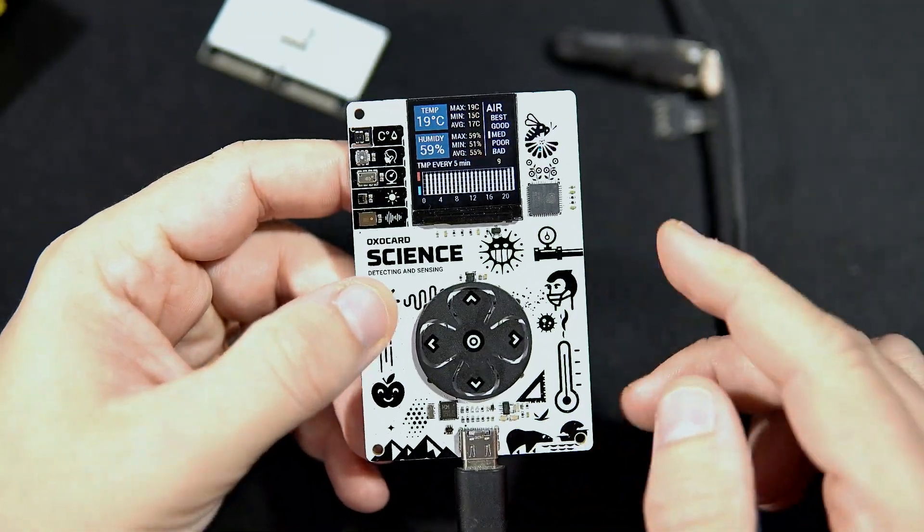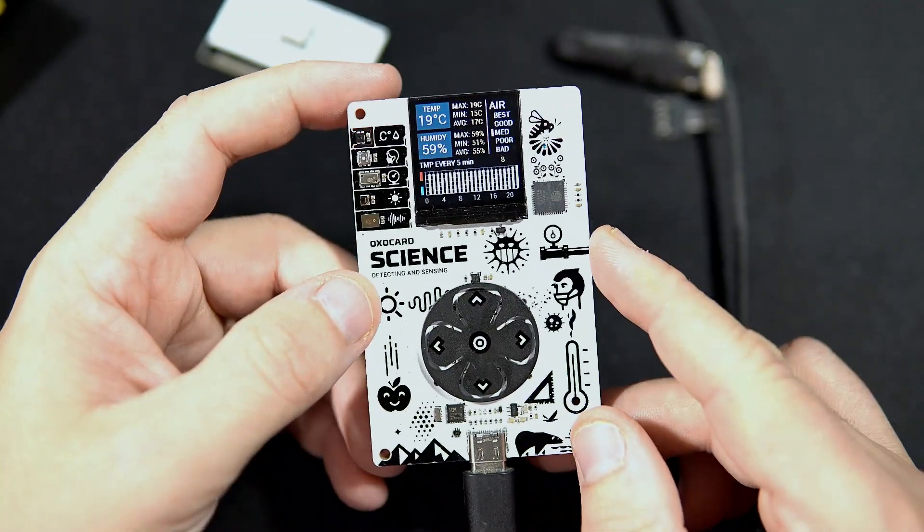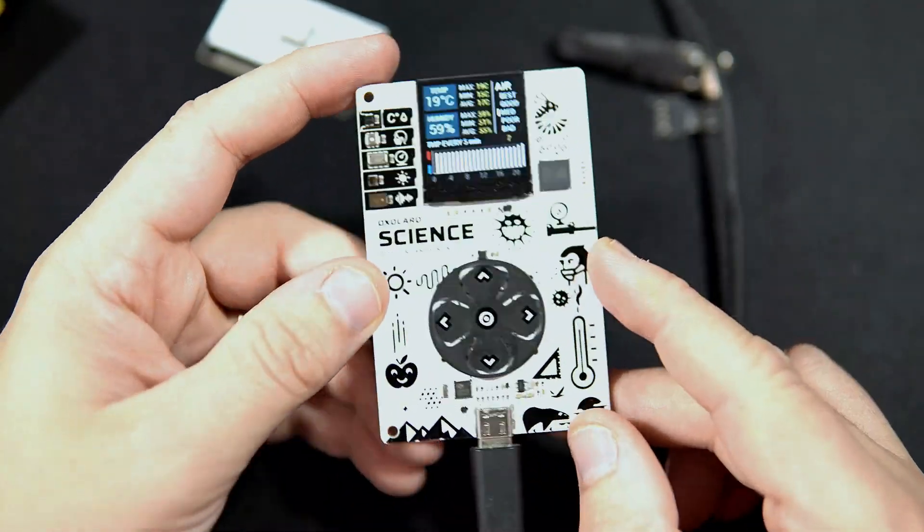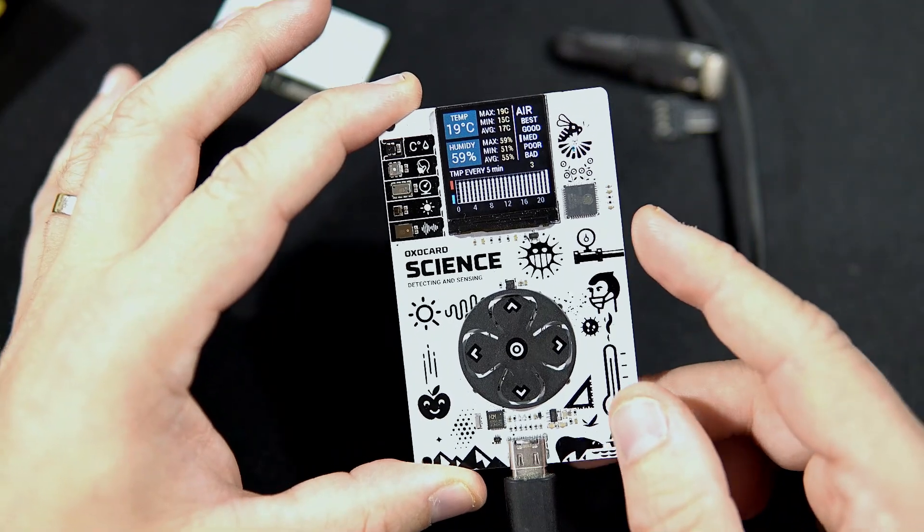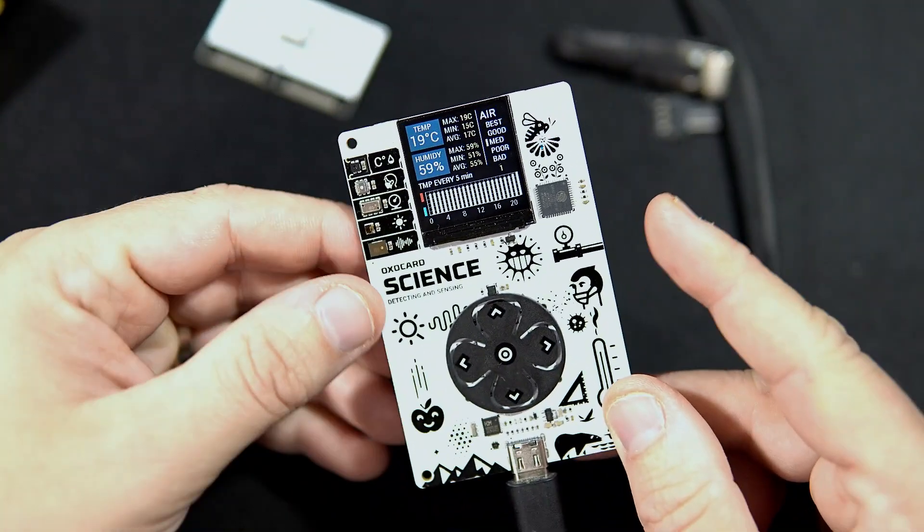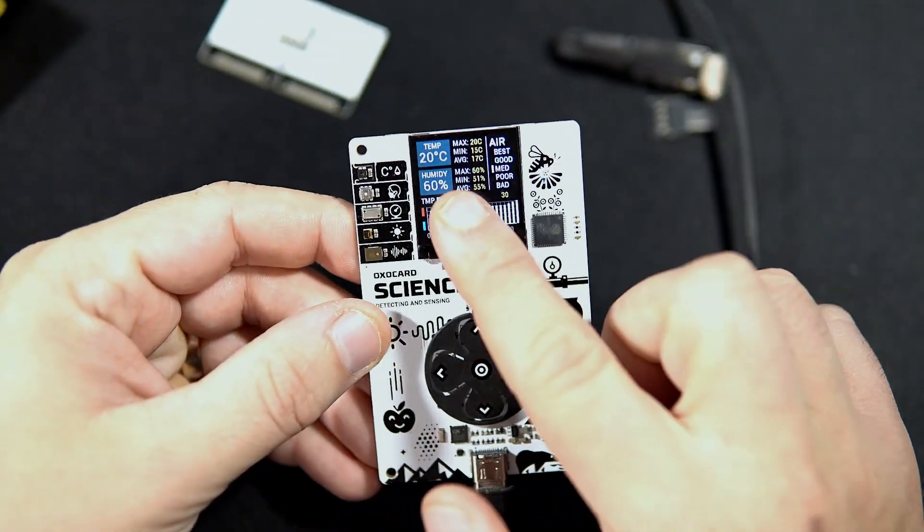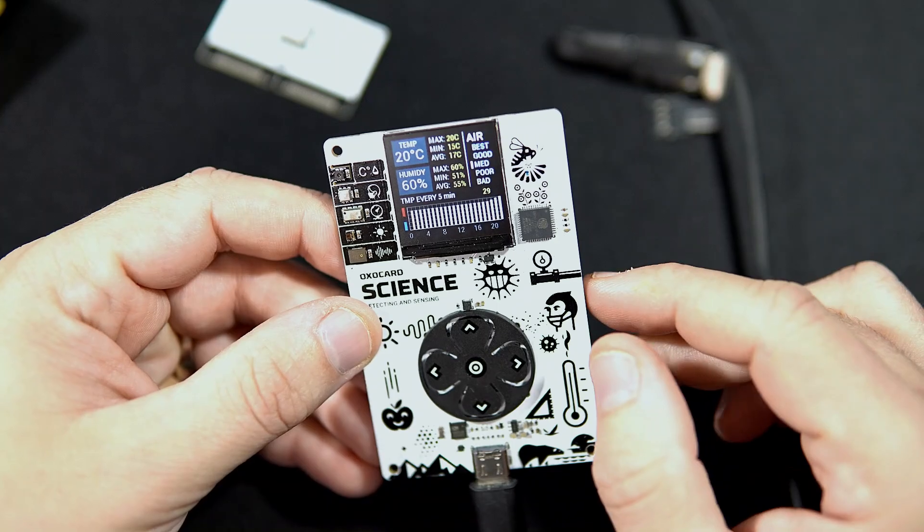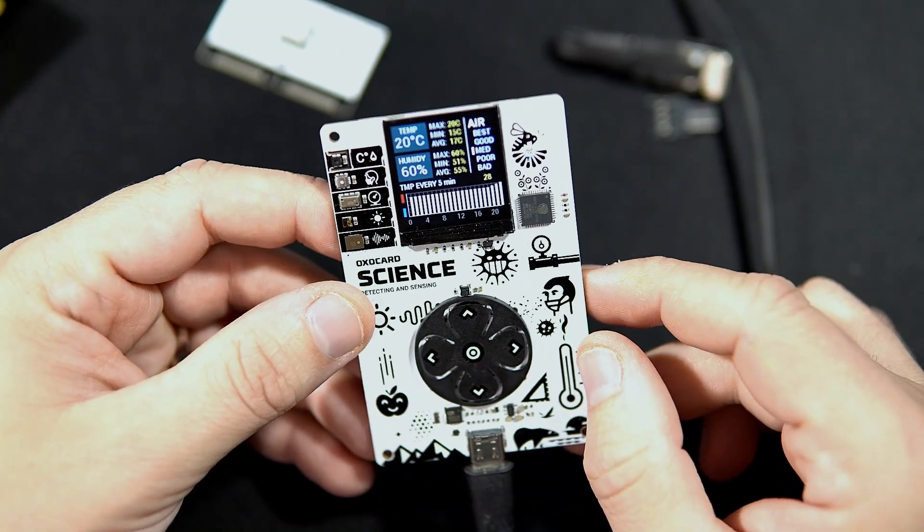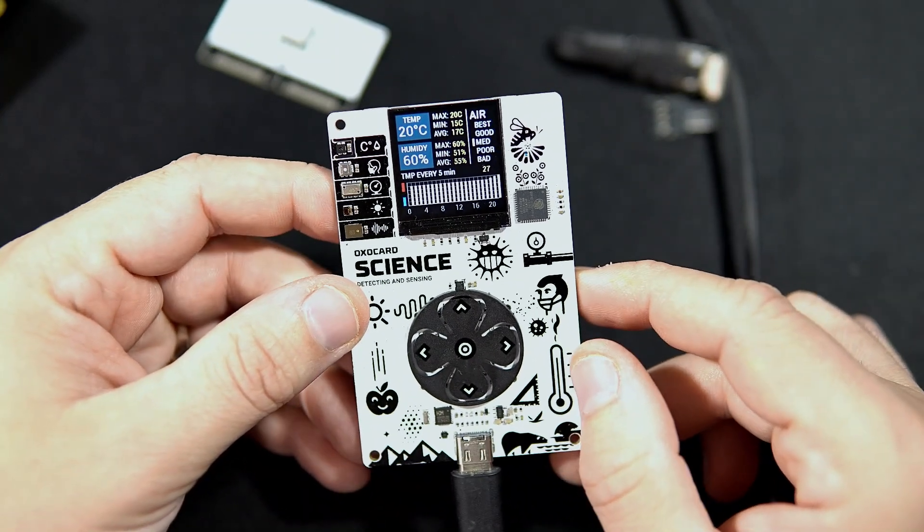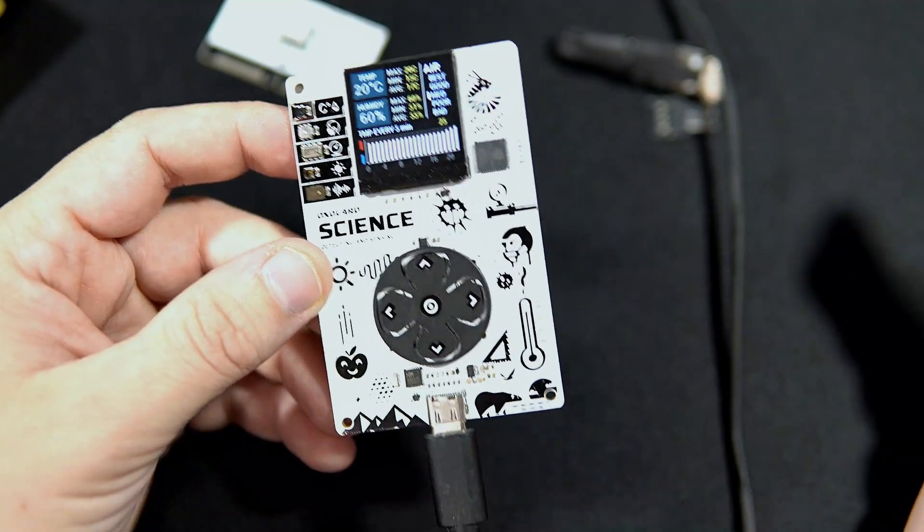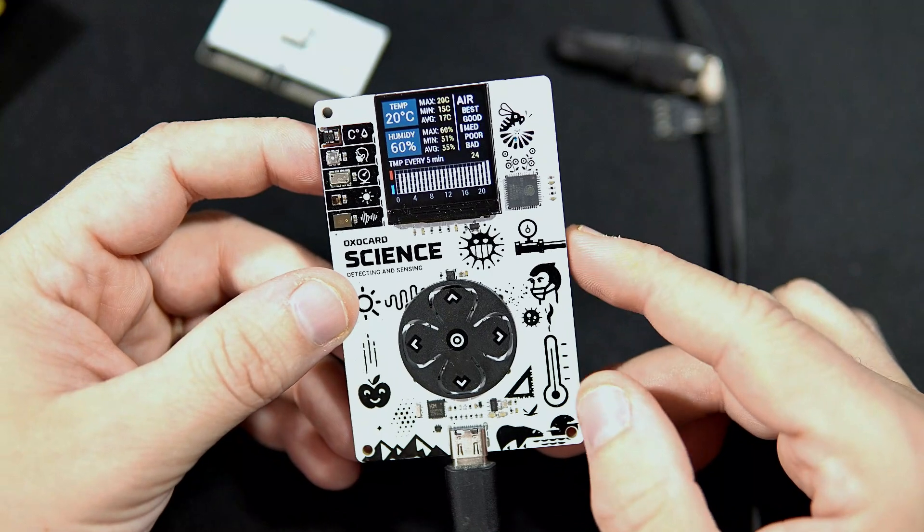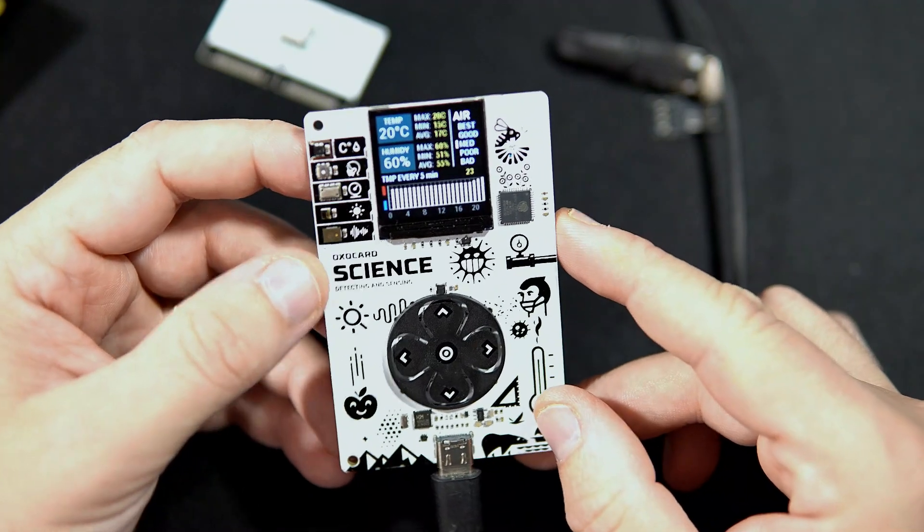Personally, I like this white design, and this is an example I made during my playing with Oxocards.